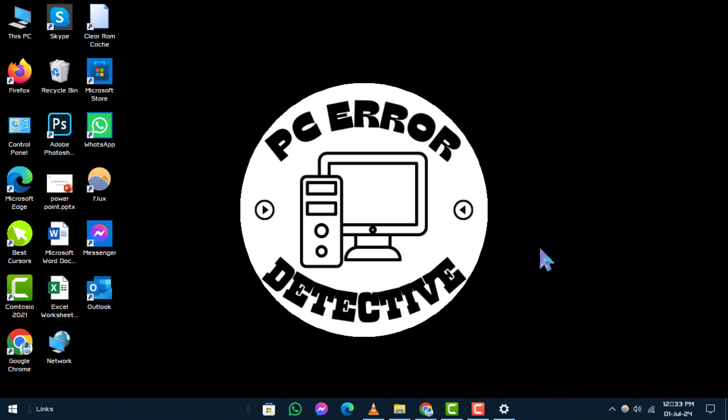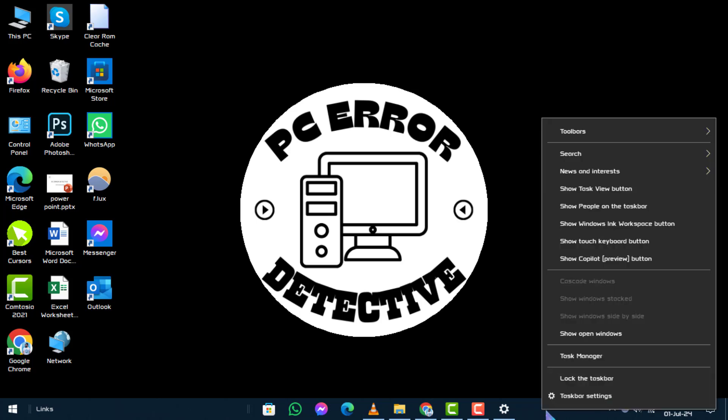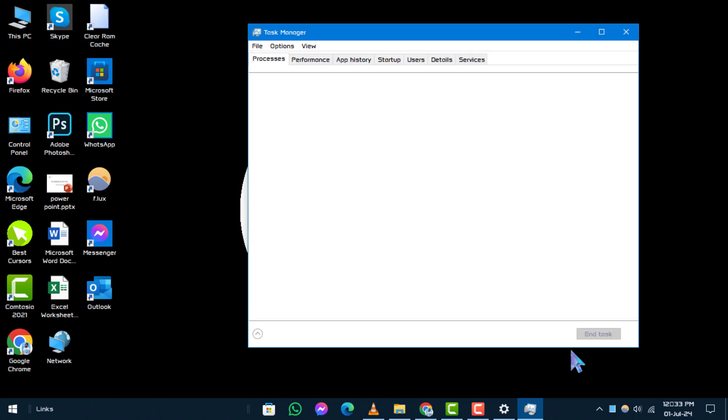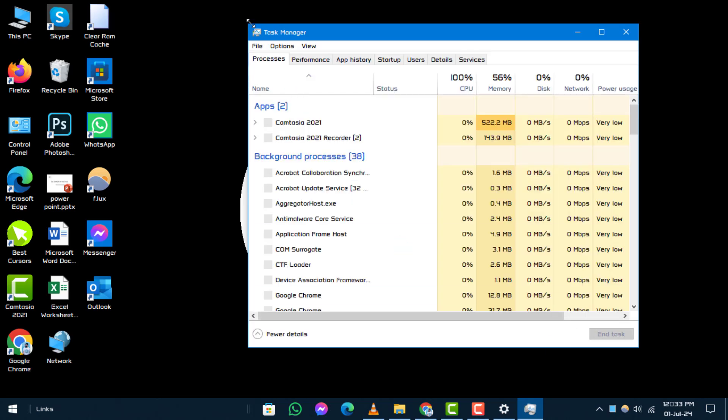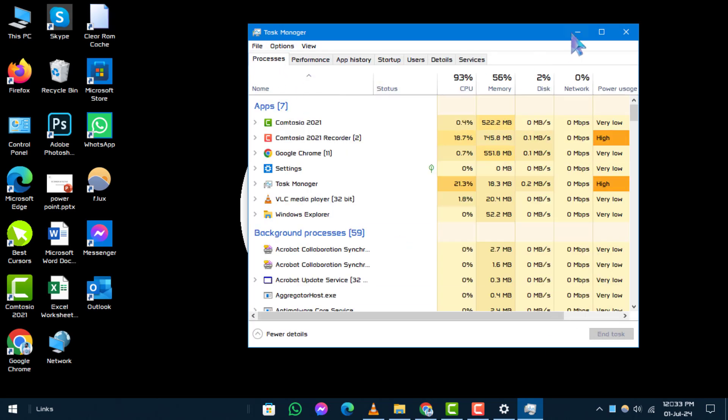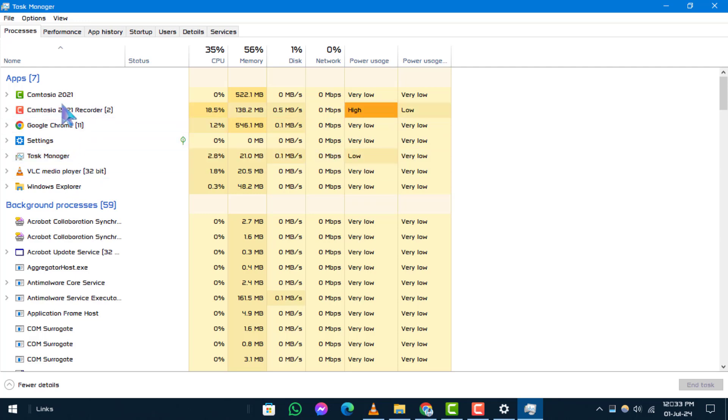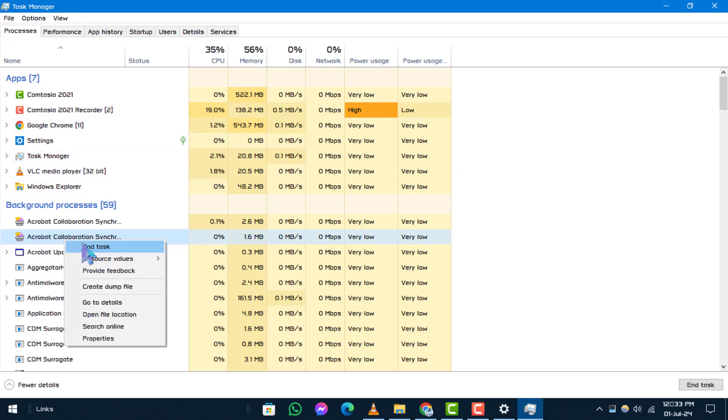Step 1: Minimize Background Programs. The first step to enhance your gaming experience on Windows 10 is to minimize background programs. These programs can consume valuable system resources, causing your games to run slower. To do this, right-click on the taskbar and open Task Manager. From there, identify and close unnecessary applications running in the background. This simple adjustment can significantly boost your gaming performance.